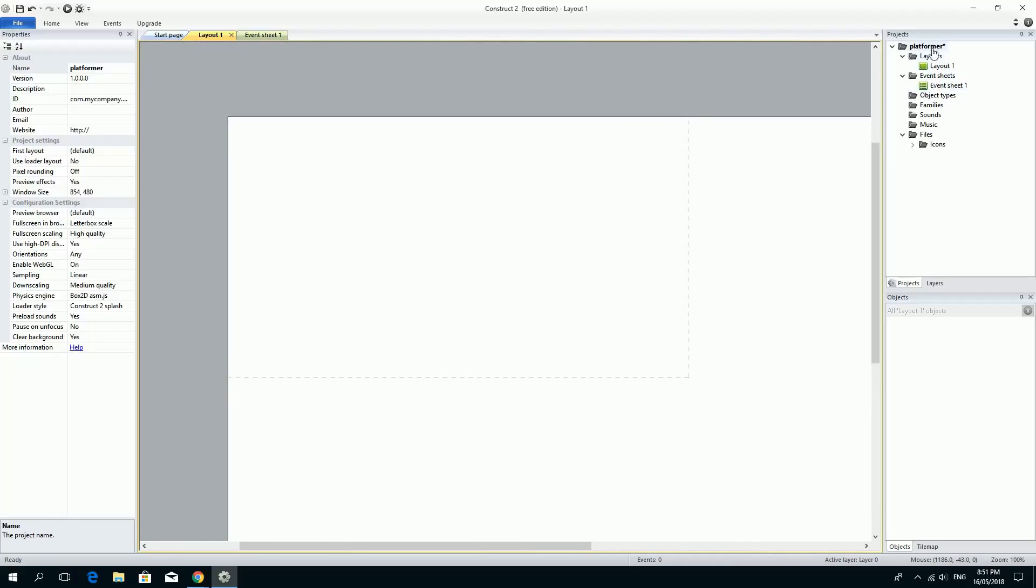On the right hand side over here is the project. And you see right now we've got this platformer, which I named this project to. You see some layouts and event sheets. And we'll come and show you a little bit more about these later on.